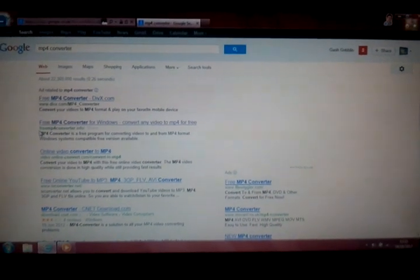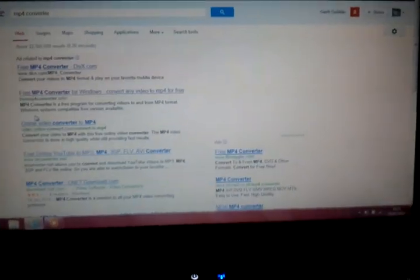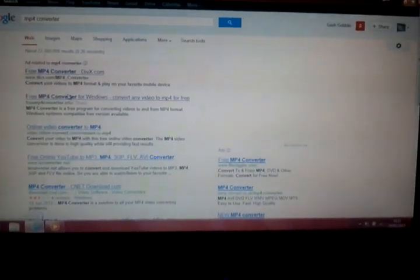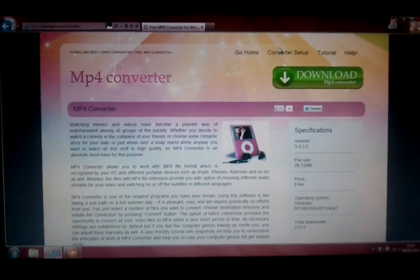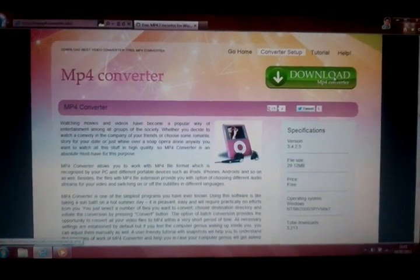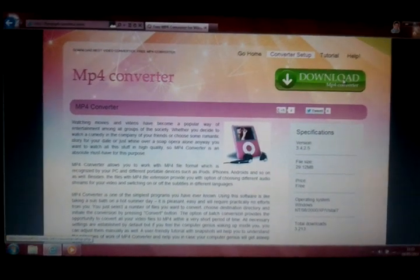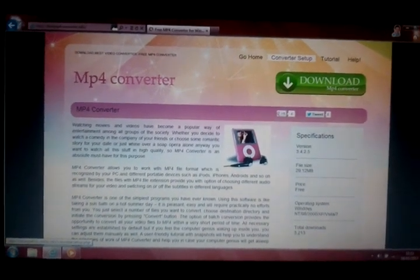If it's right, it will say just underneath freemp4converter.info. What you're going to do is you're going to have to click that and then download MP4 converter.